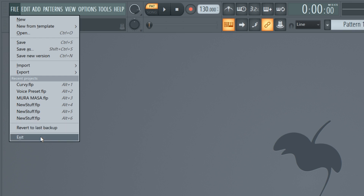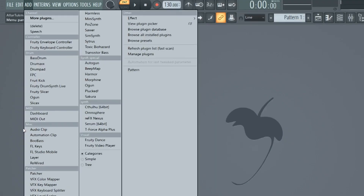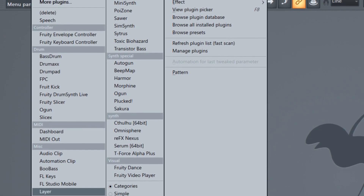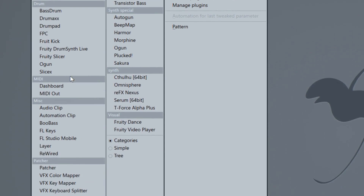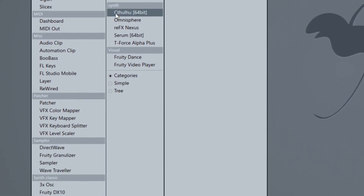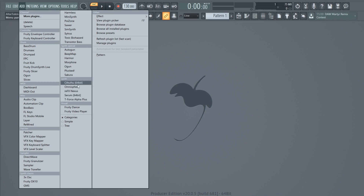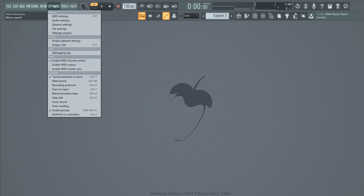Exit just closes the program. Moving down to the next option, we have Add, which contains all of your plugins. You can see all of the FL Studio 20 stock plugins here, and any custom plugins you've installed. That's pretty much it for this section.